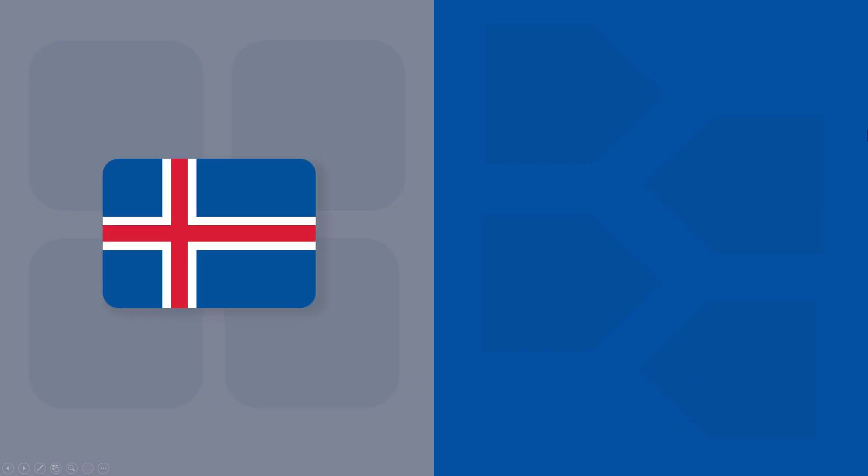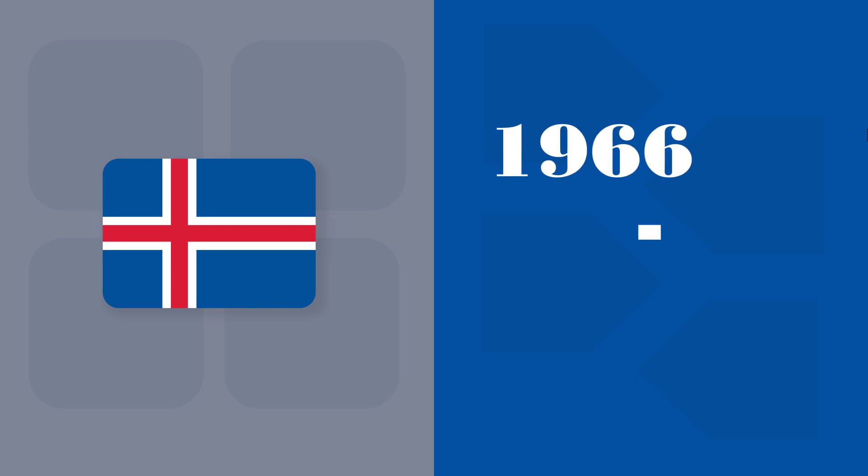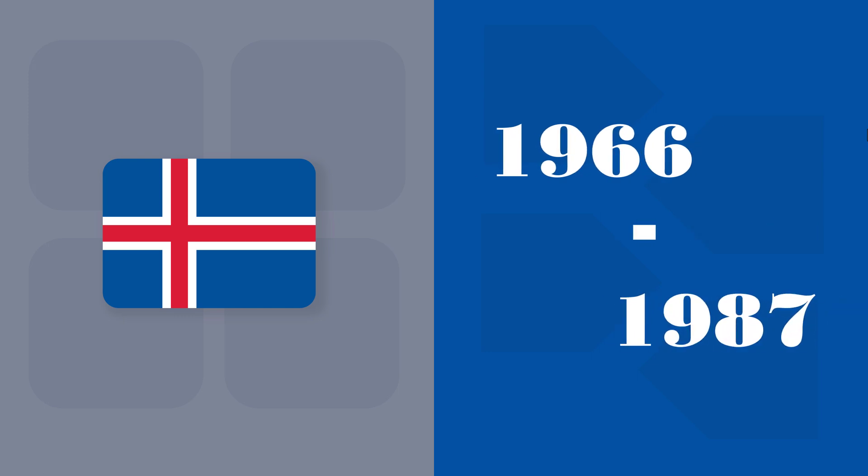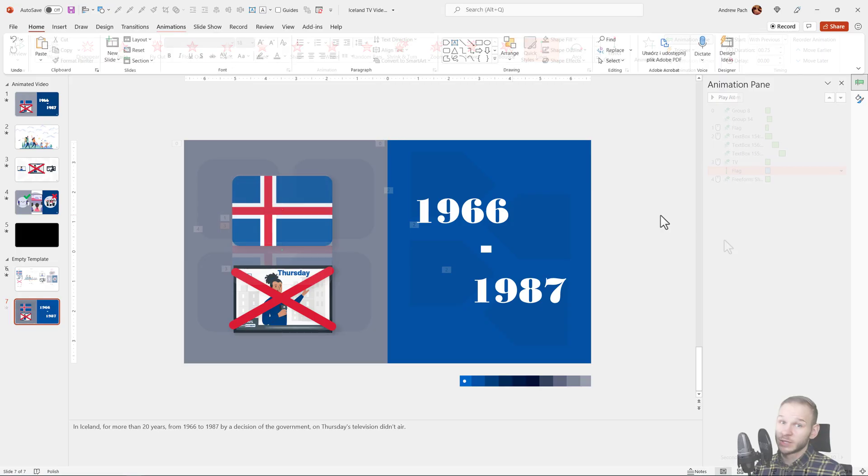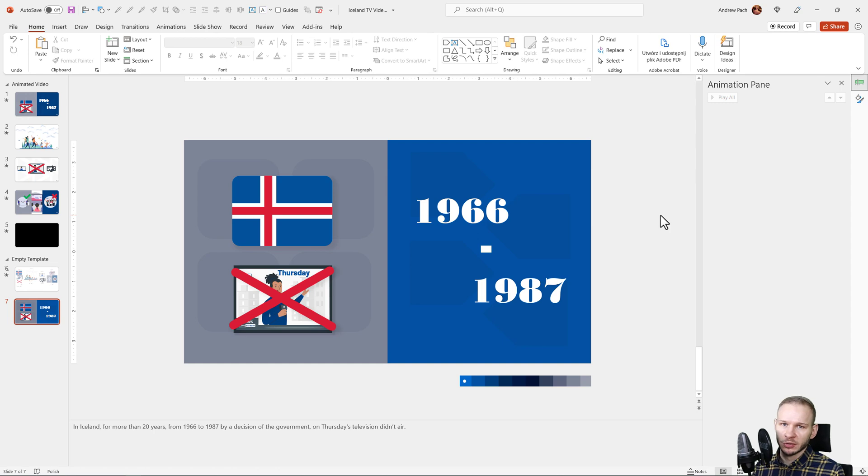The first mouse click will be Iceland, it could also be without a mouse click. The second mouse click will be all the text. The third mouse click, this is very important, the flag will move and the television will appear and the last object will be the X. This will be a very difficult lecture, so pay close attention.